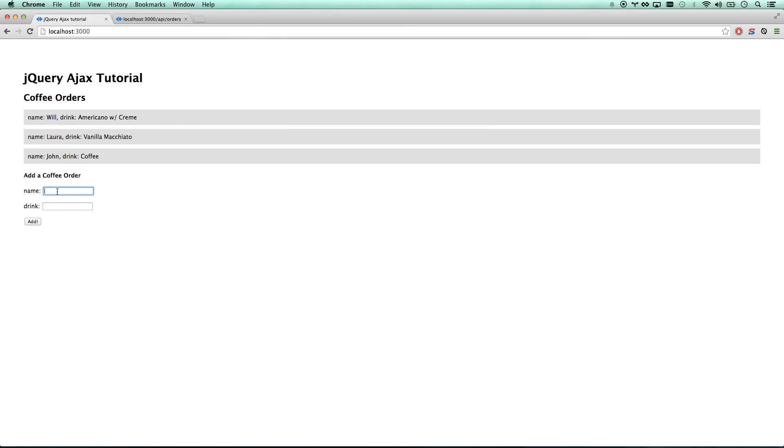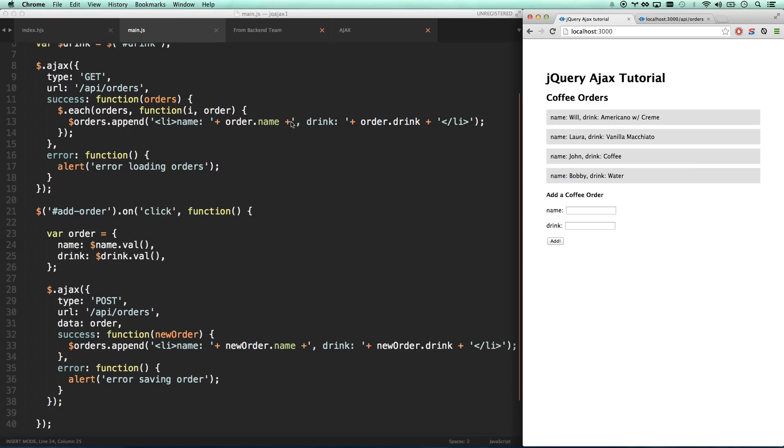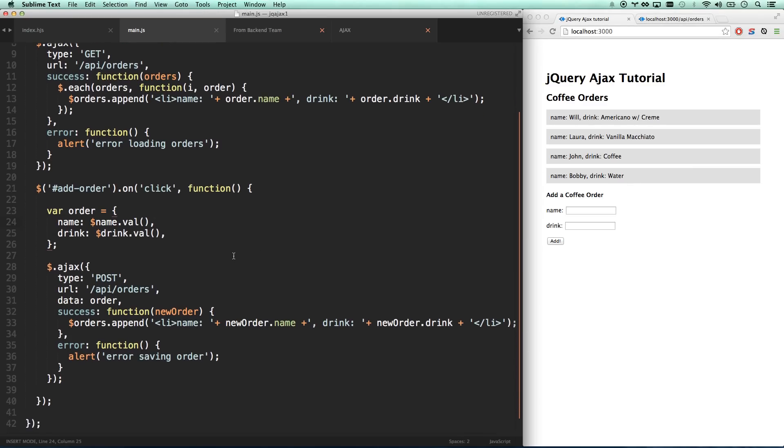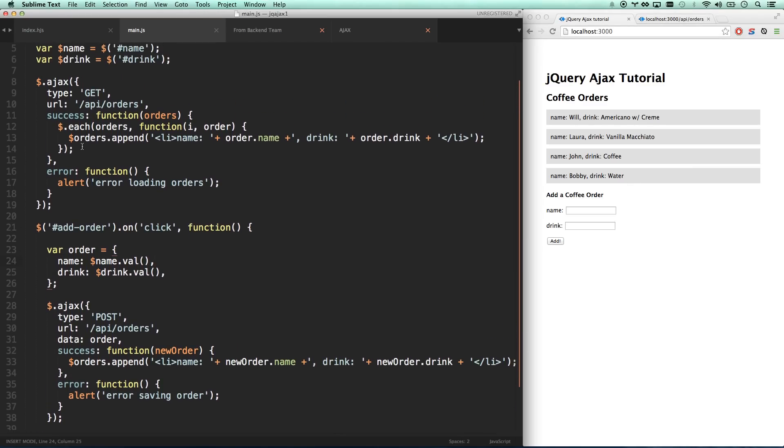If I add two more drinks - Bobby likes water, not sure why - there we go. So now if I refresh, we have all four drinks. Awesome! We have a fully functioning app that talks to the backend.